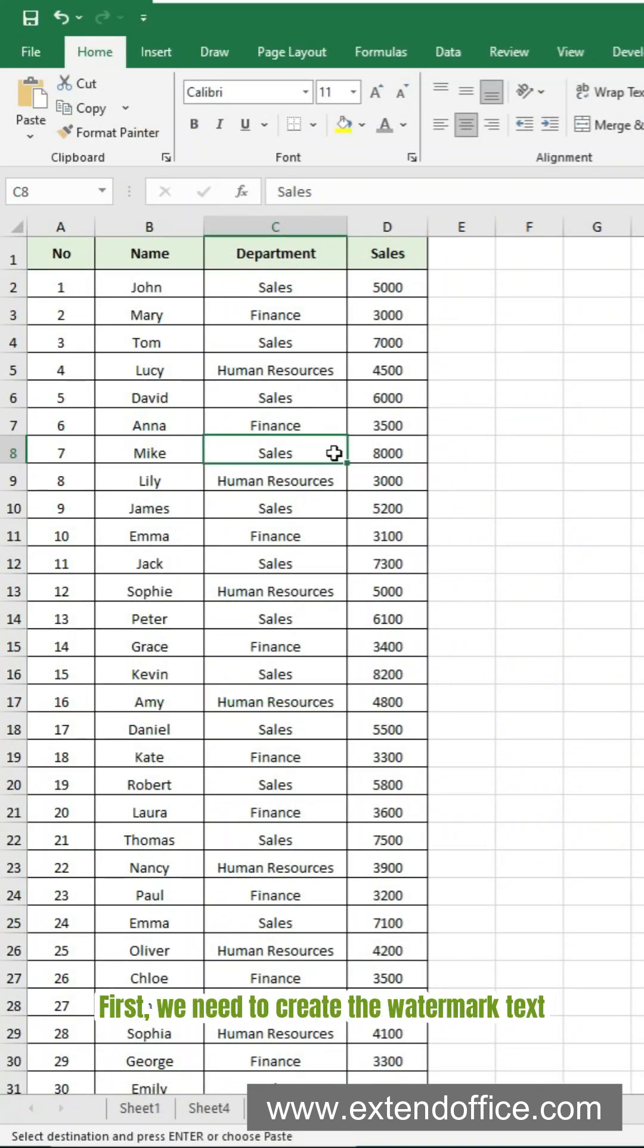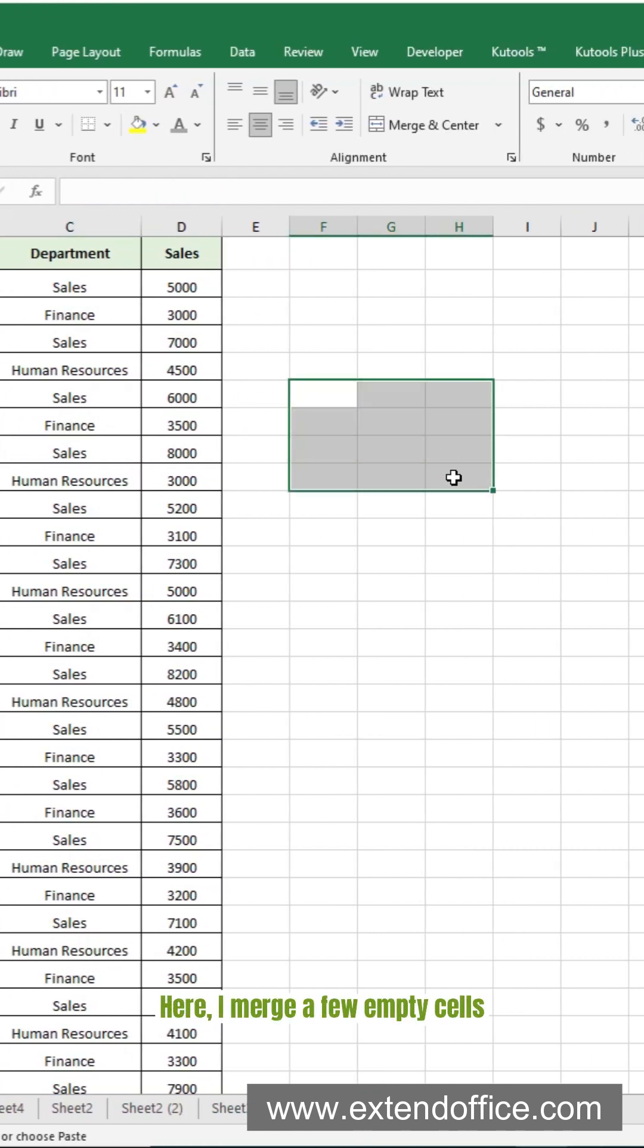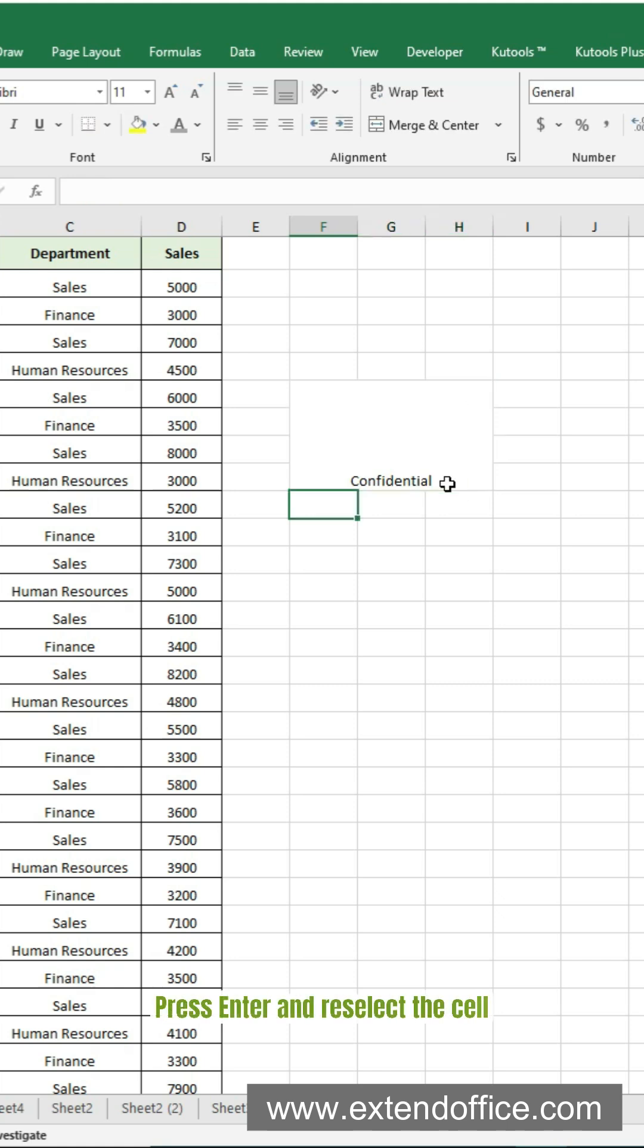First, we need to create the watermark text. Here, I merge a few empty cells and type in my watermark text. Press Enter and reselect the cell.